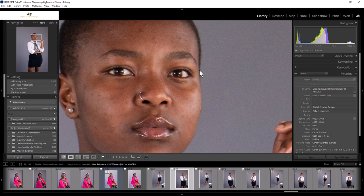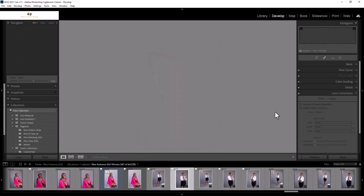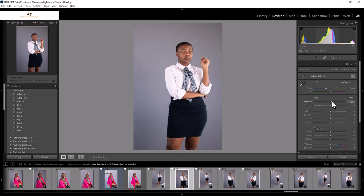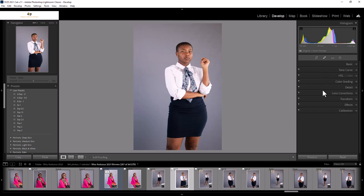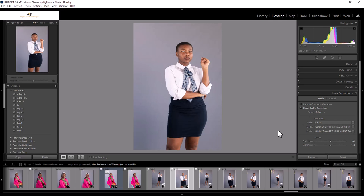I look at it — it's not the sharpest image, but I can work with that. From the library module, I'll jump into the develop module by pressing the D button. This is where I'll add a little bit of exposure to my image, a little bit of contrast, and I'll also do my lens calibration and lens profile. There we go — that's more like it.